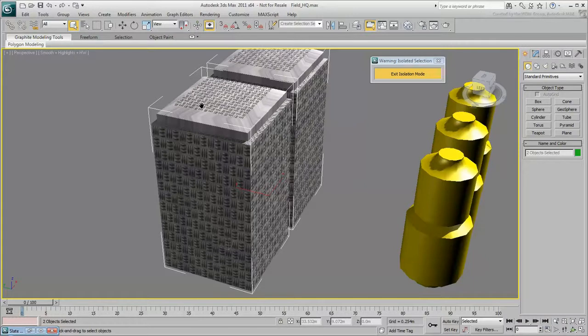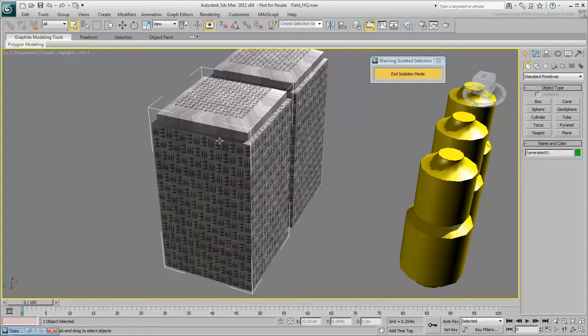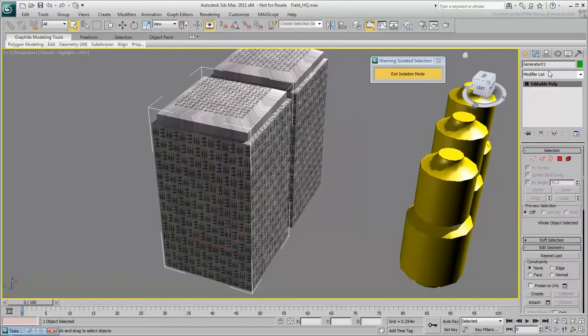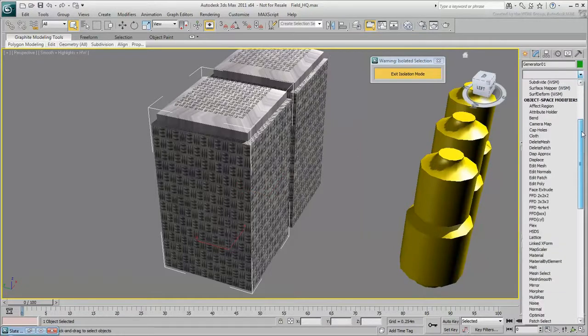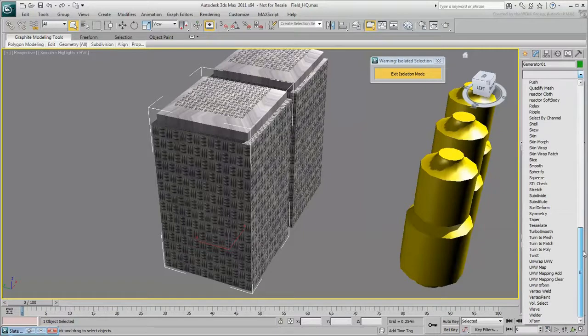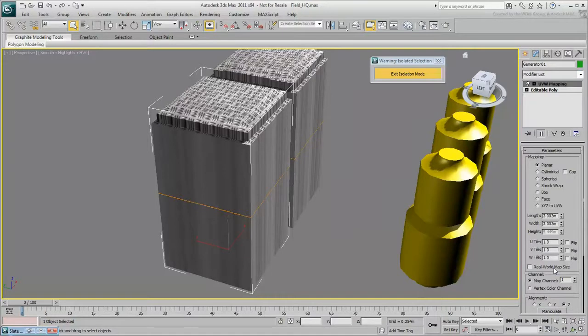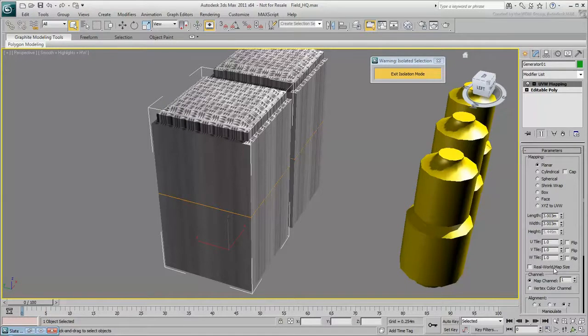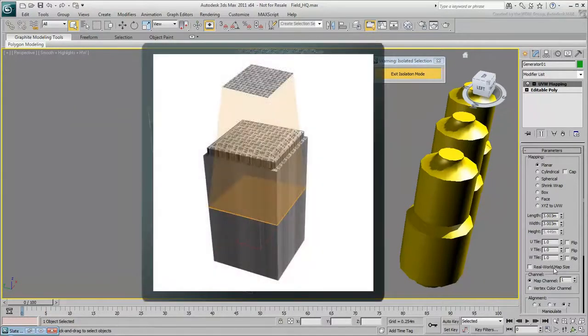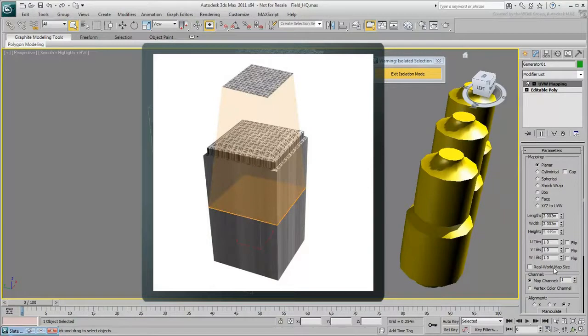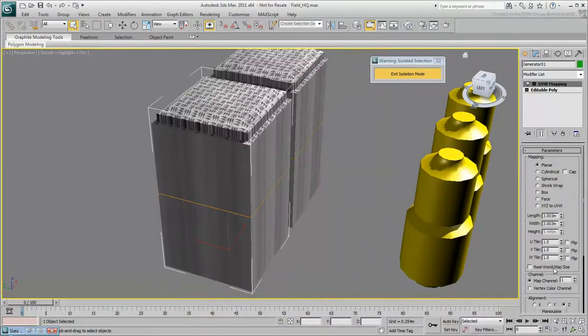To fix the mapping, use a modifier called UVW Map. Select one generator, and in the Modify panel, select UVW Map from the modifier list. The generators are instanced objects, so when you apply a modifier to one, it's also applied to the other. The top looks OK, but all the sides are streaked now. This is because the default mapping is planar, and the UVW Map modifier is projecting the map down onto the object as if it was a flat plane.